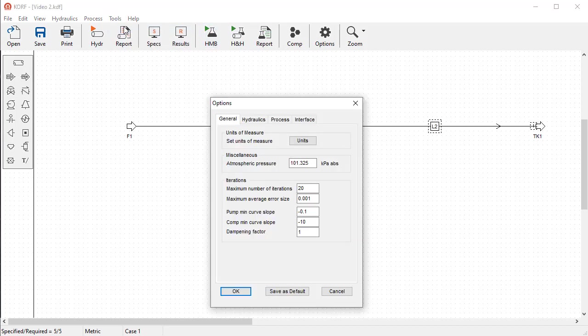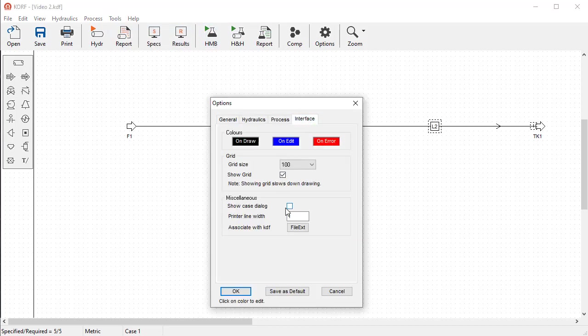Options, and the Interface tab, then click on Show Case dialog, then click OK.